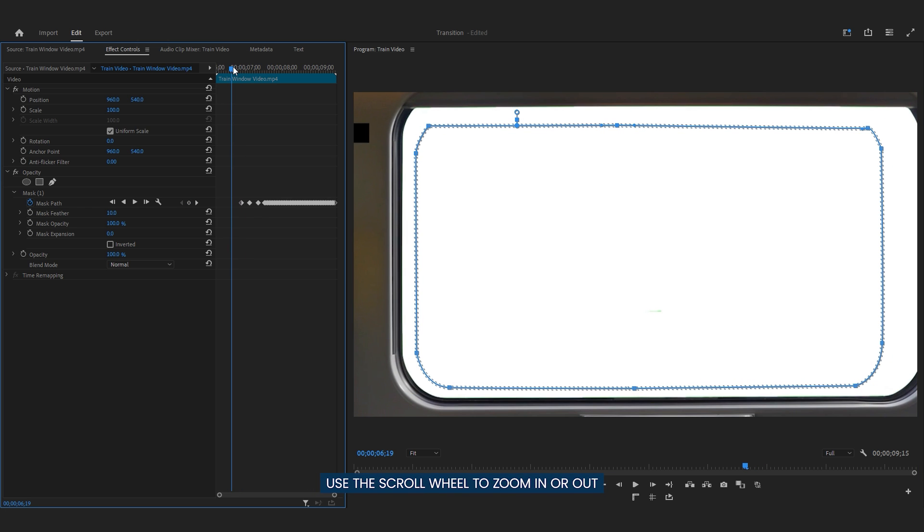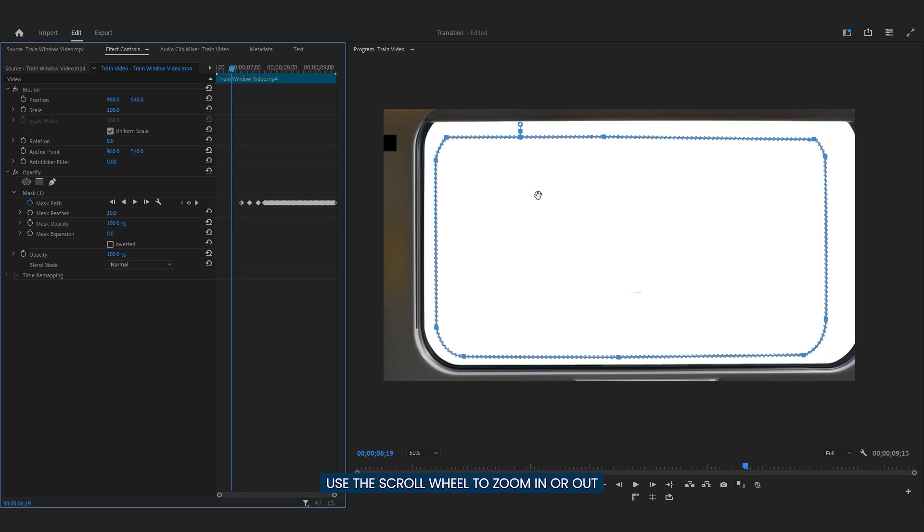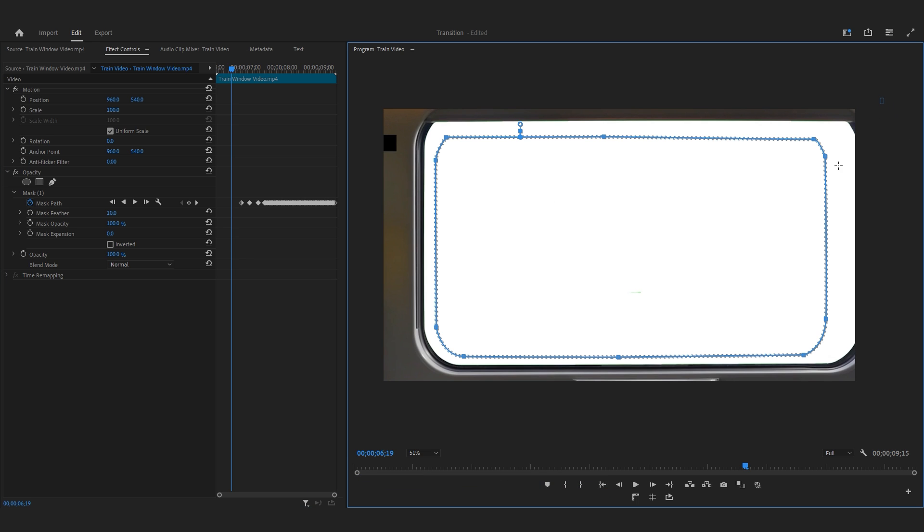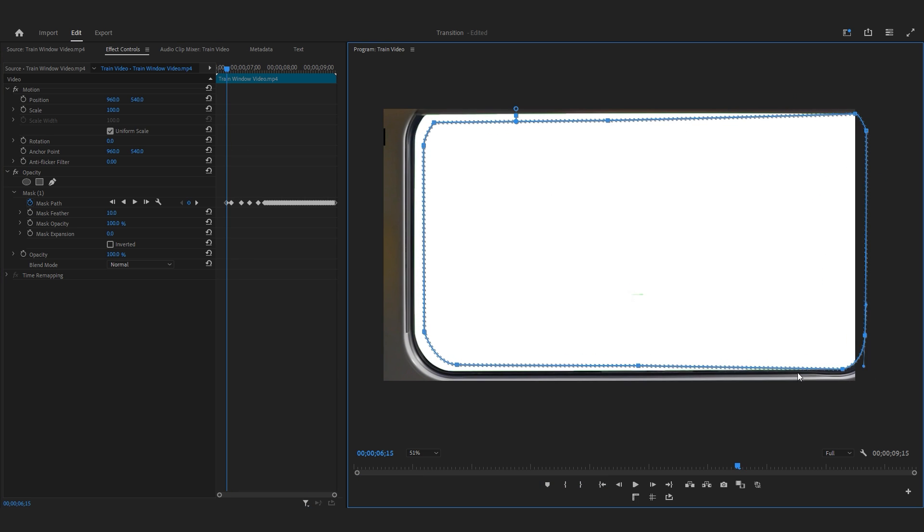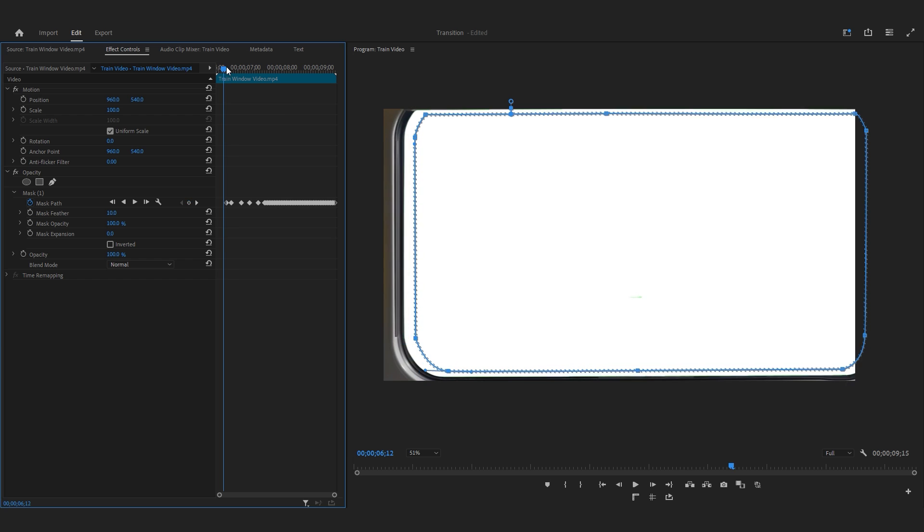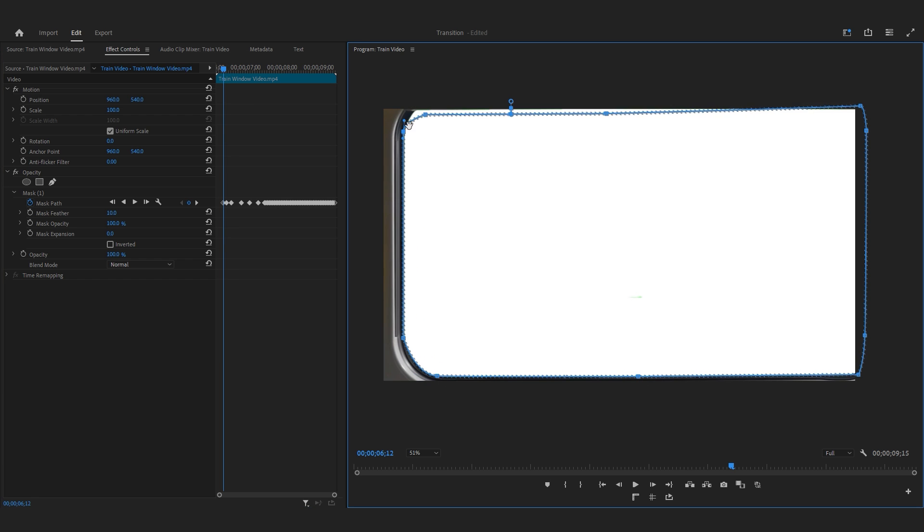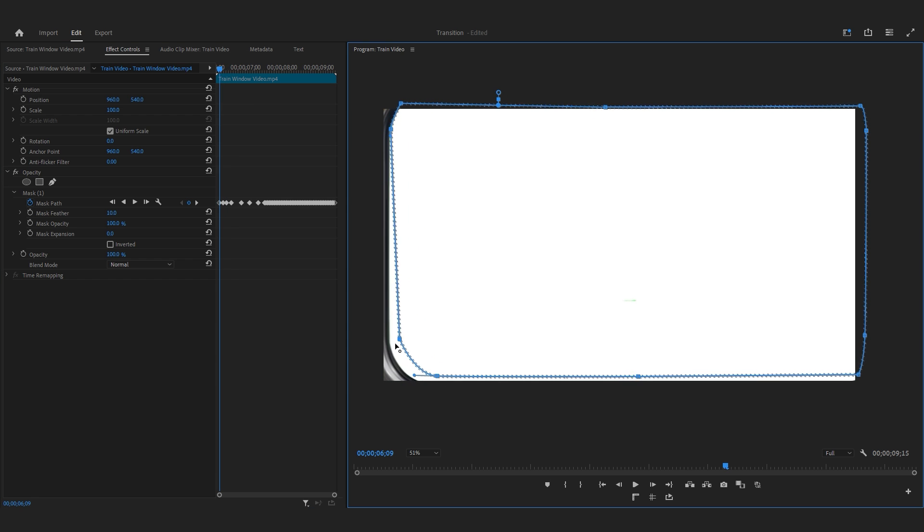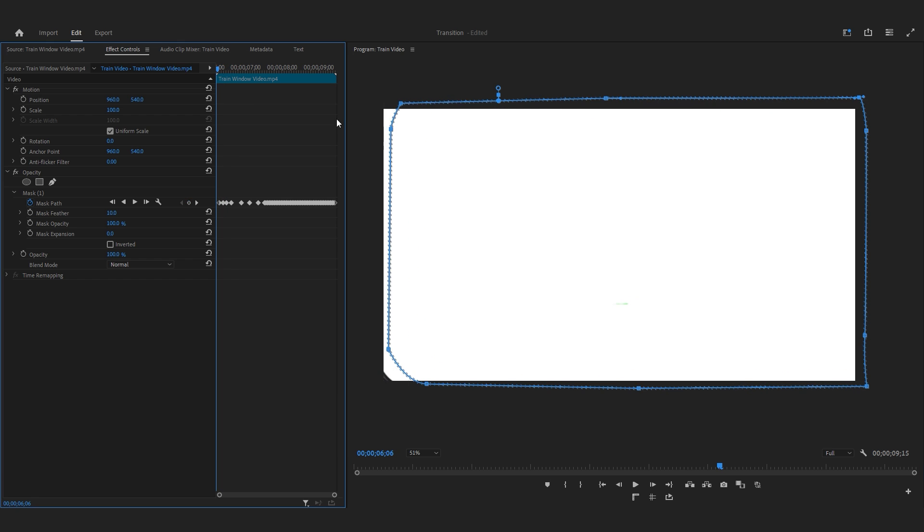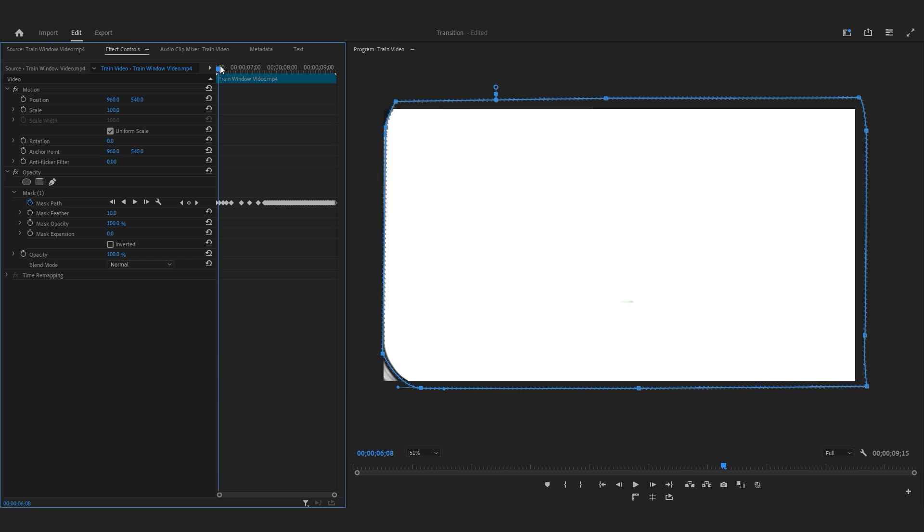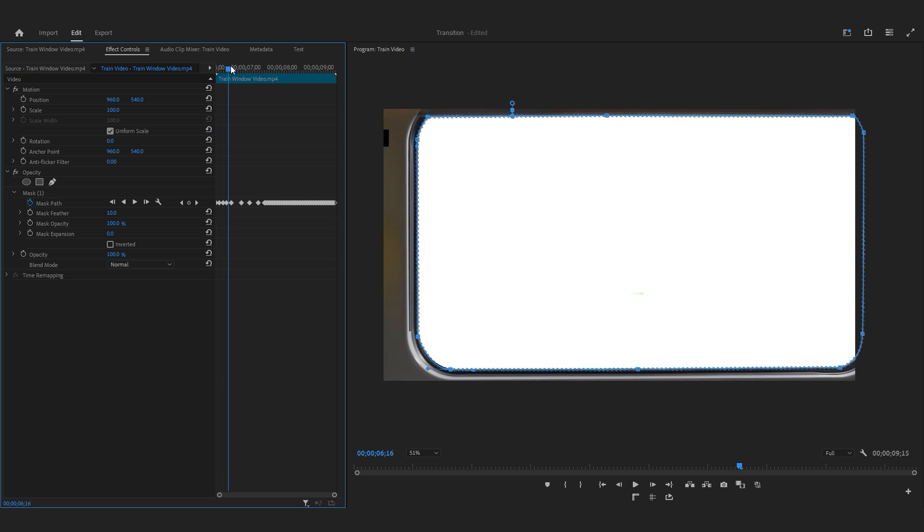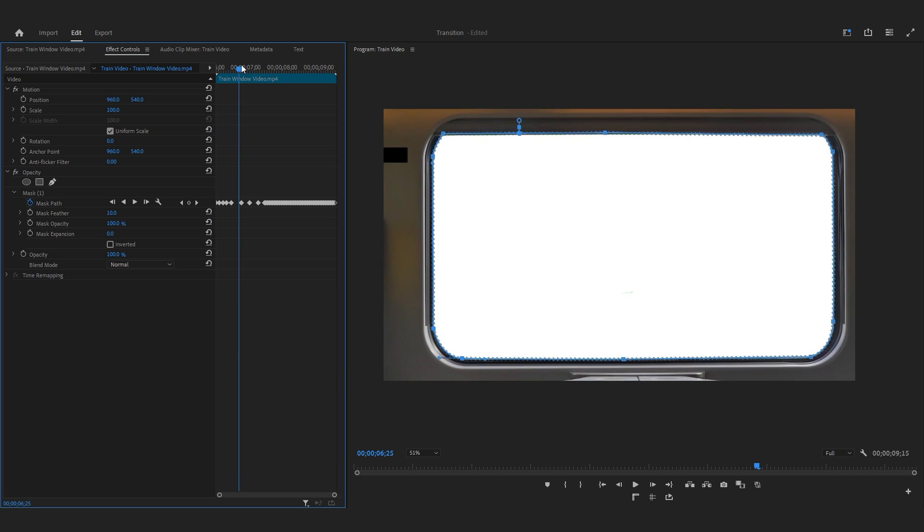If you need to zoom in or out on the Program Monitor, you can use the scroll wheel on your mouse. Now that our manual tracking is done, we can observe the result by moving the time indicator.